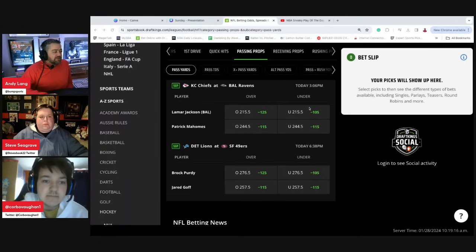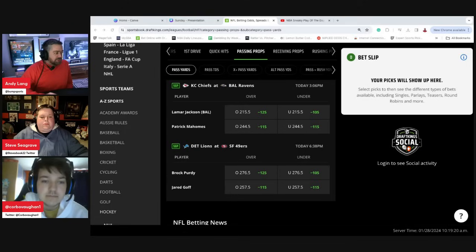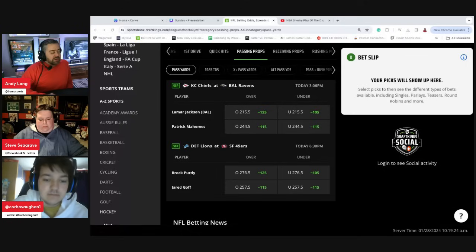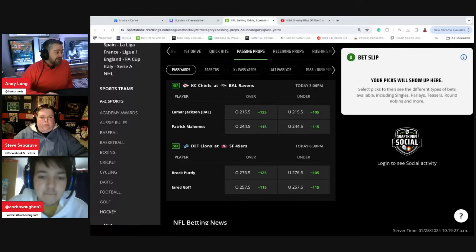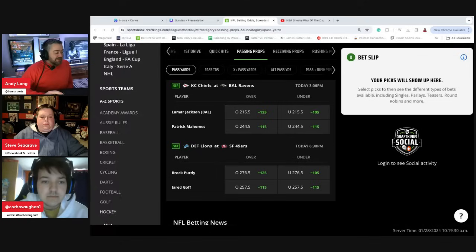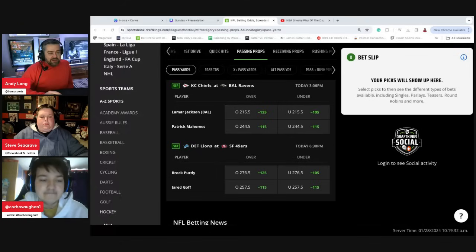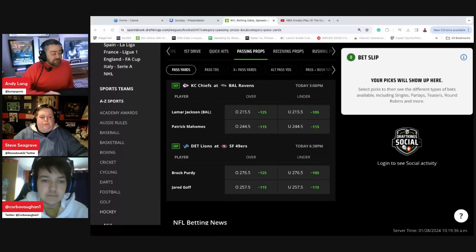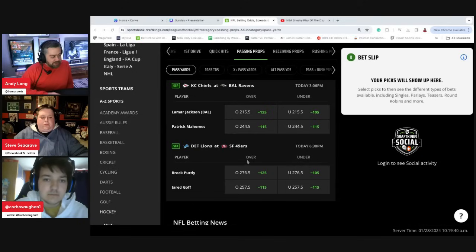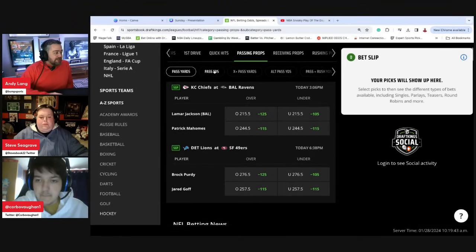I was looking at unders in this Chiefs and Ravens game, and now I'm not so sure that the unders are the way to go. I actually agree with both you guys. I think if there's a game that's going to be a shootout, it's pretty obvious that it's the Lions and the 49ers, and it wouldn't surprise me if both these teams and both these quarterbacks had really good days.